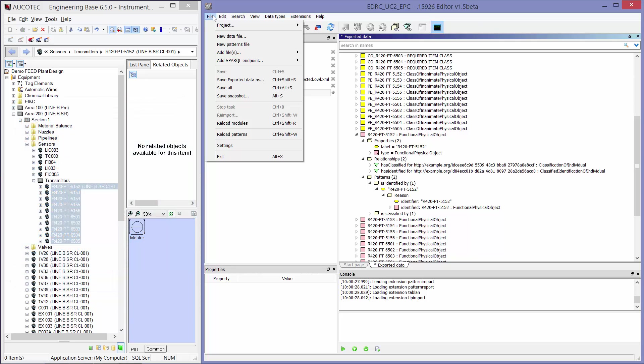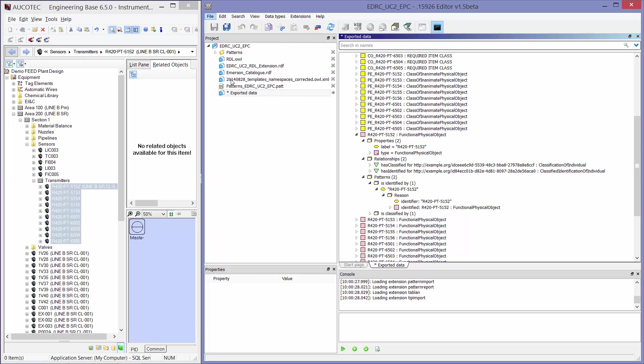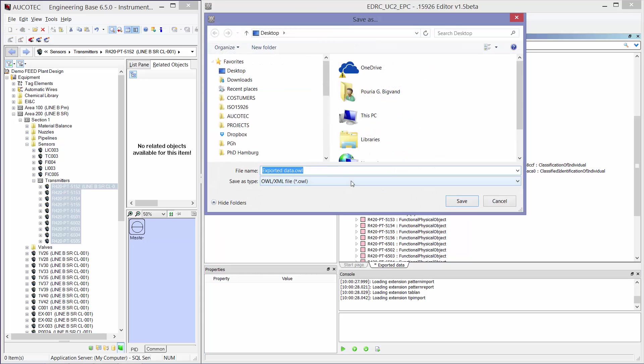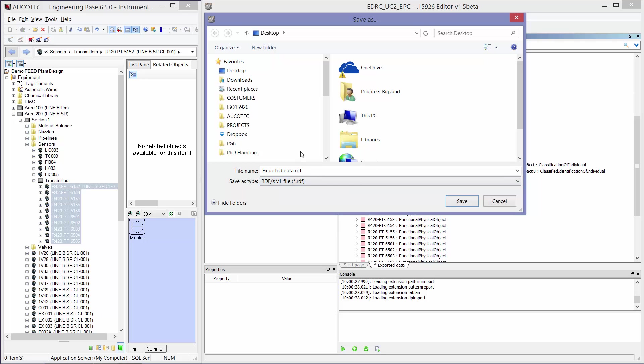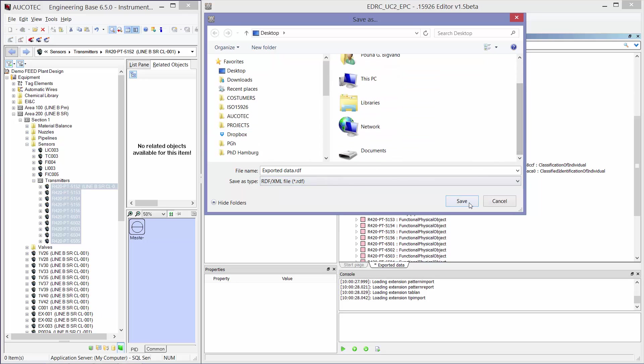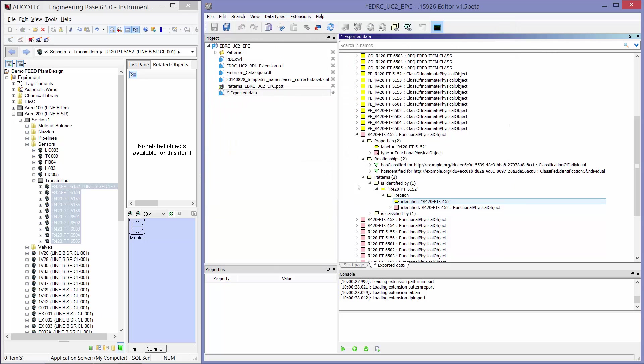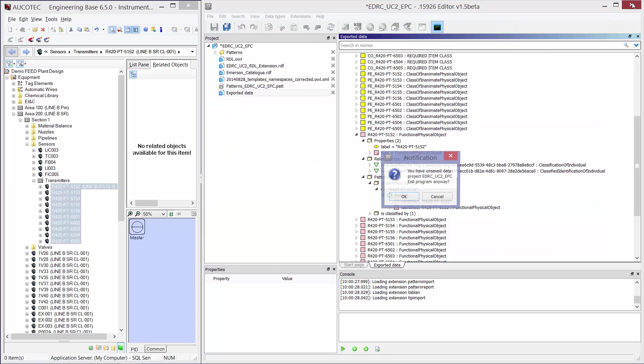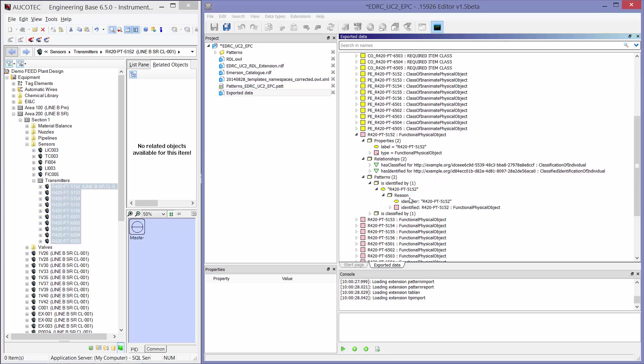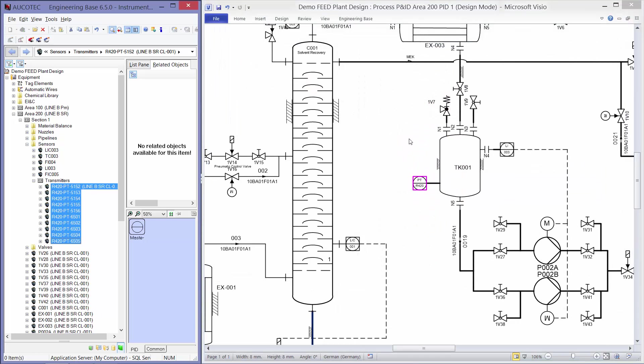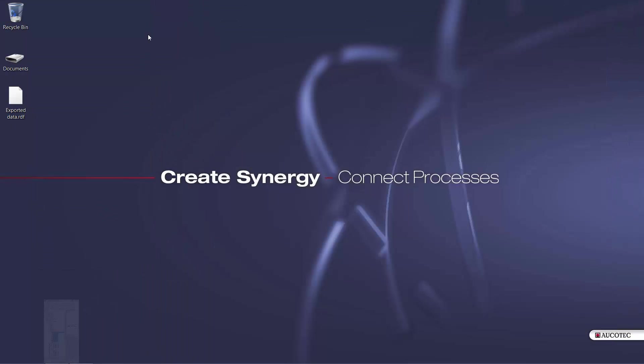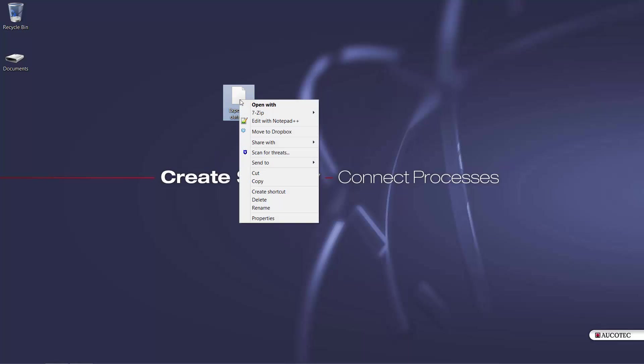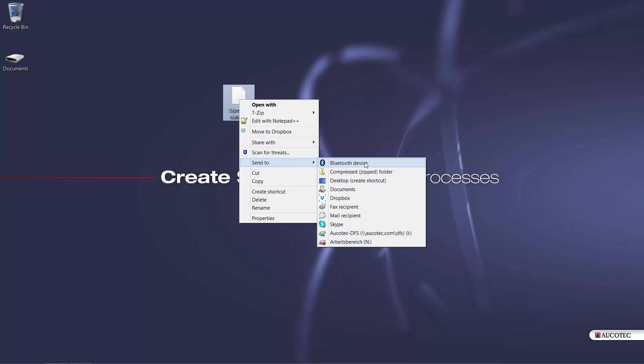Now I can save this file as OWL or RDF for the export. I will save it on the desktop and you see that the file has been exported to RDF. So I will send this file by email to Emerson and I will wait for the response.